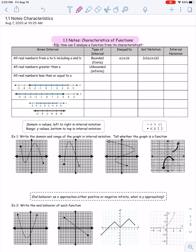Hi there. We are going to discuss section 1.1, just the beginning of it. Section 1.1 is the characteristics of functions. For this part one video, we're only going to discuss interval notation, the type of interval that it is, and talking about domain and range and writing it in those different notations.